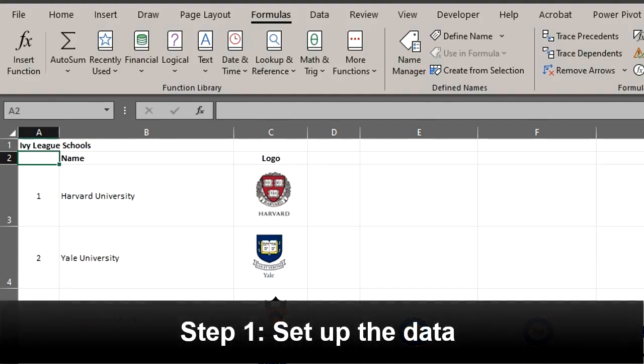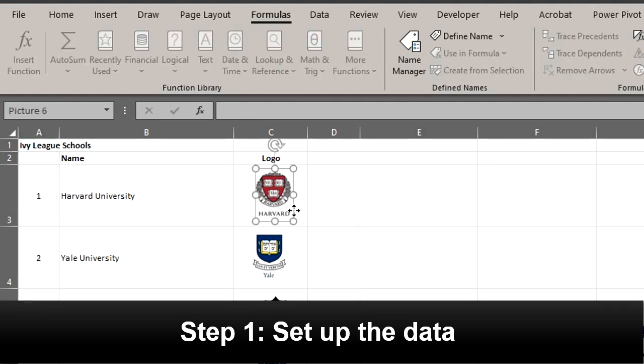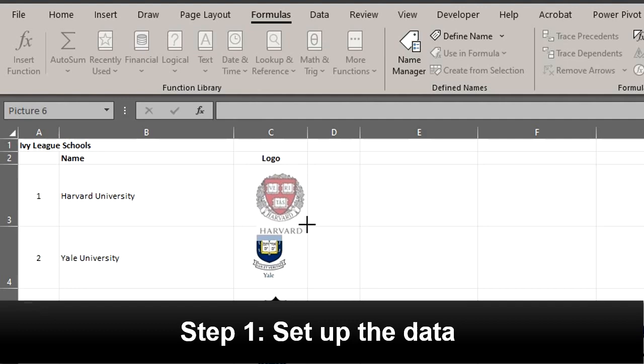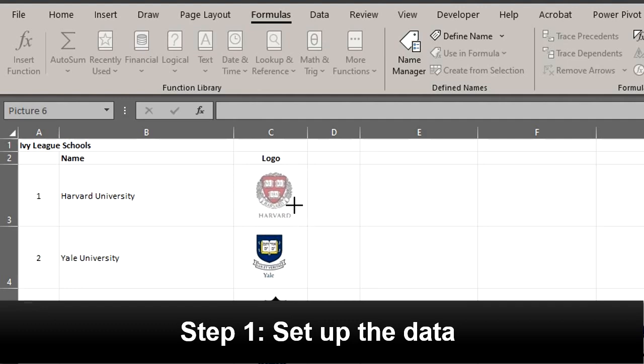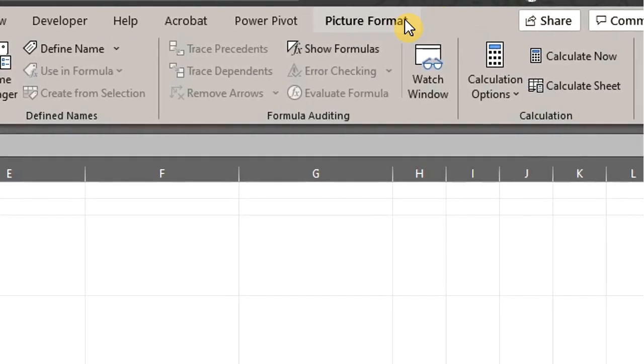Here are some Ivy League schools and their logos. Ensure each logo is inside a cell. You can use the sizing handles to expand the width or resize the picture. You can also crop the pictures right here in the format tab.